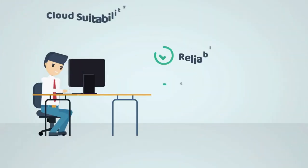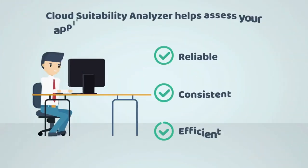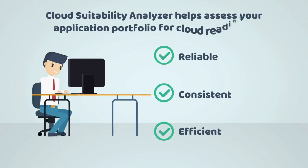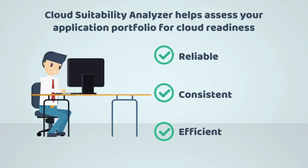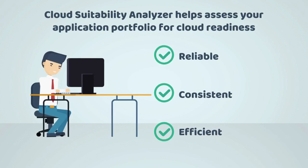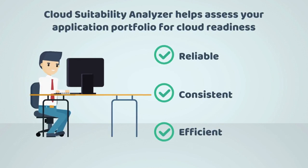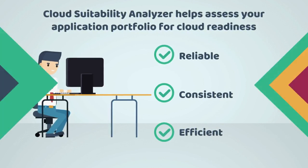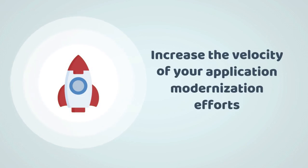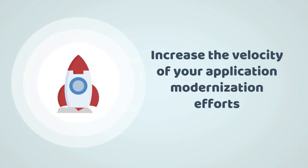What we need is a reliable, consistent, and efficient way to assess a portfolio of applications that helps us make informed decisions on how to start our modernization. It helps us to increase the velocity of the entire modernization process.